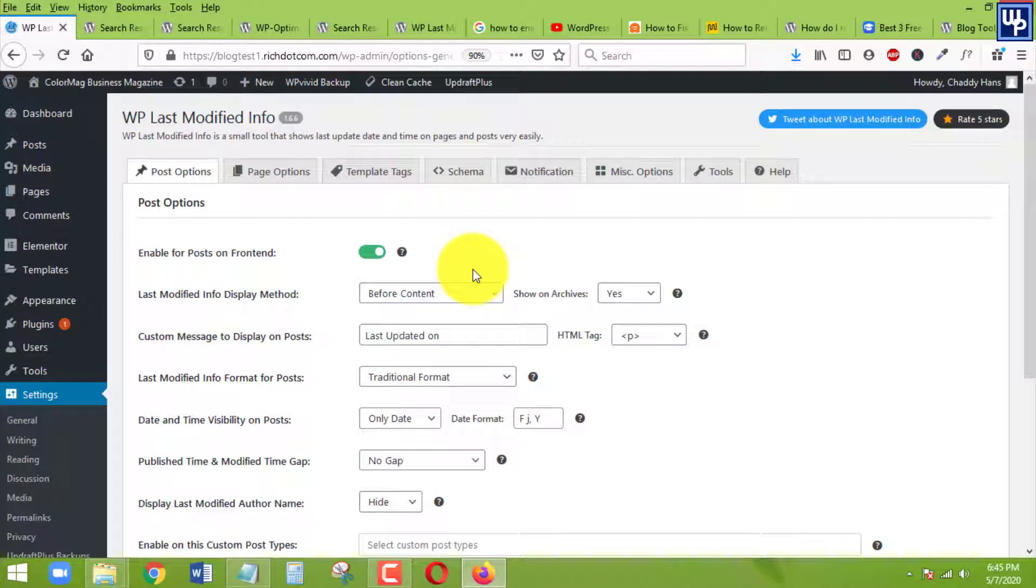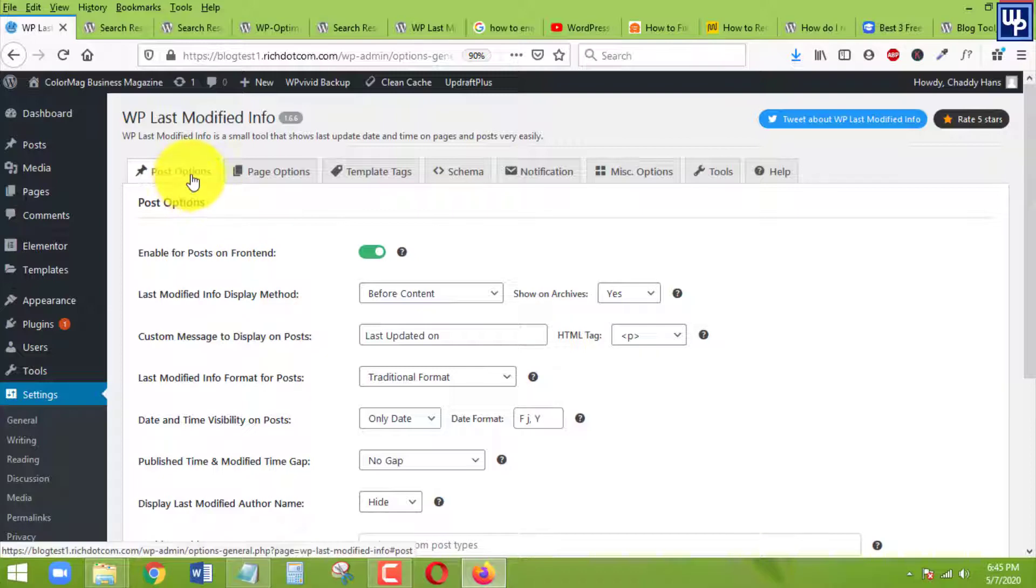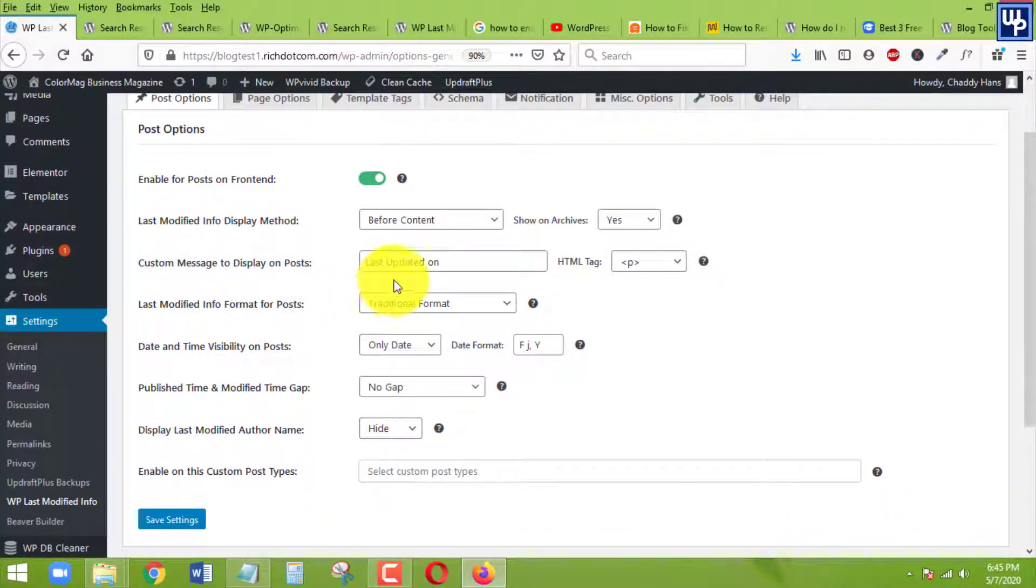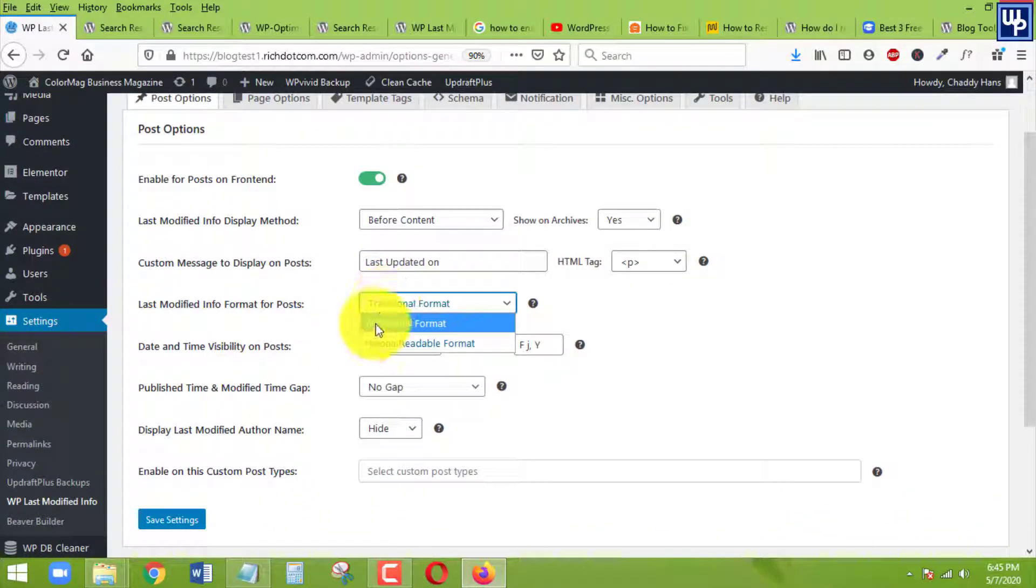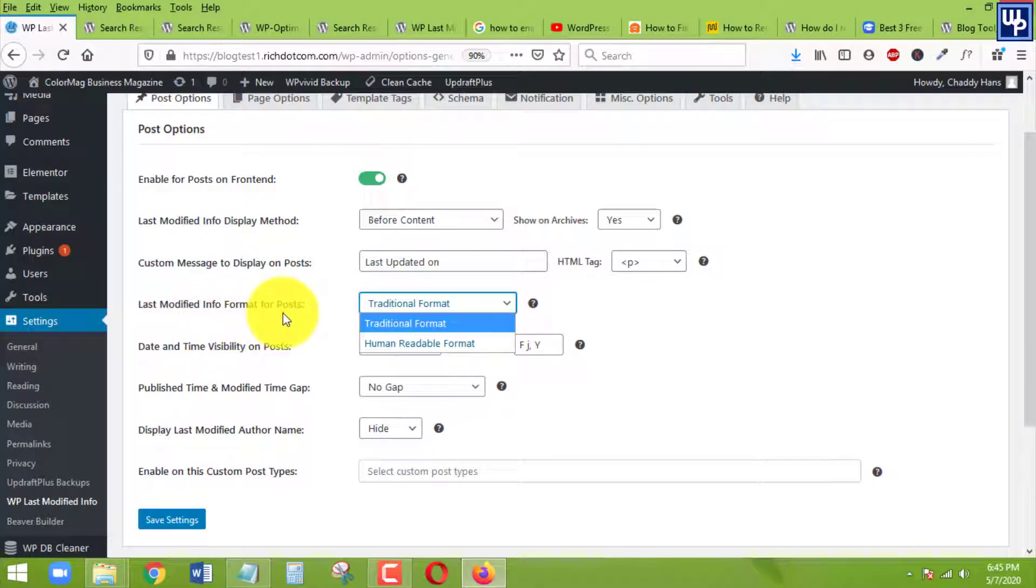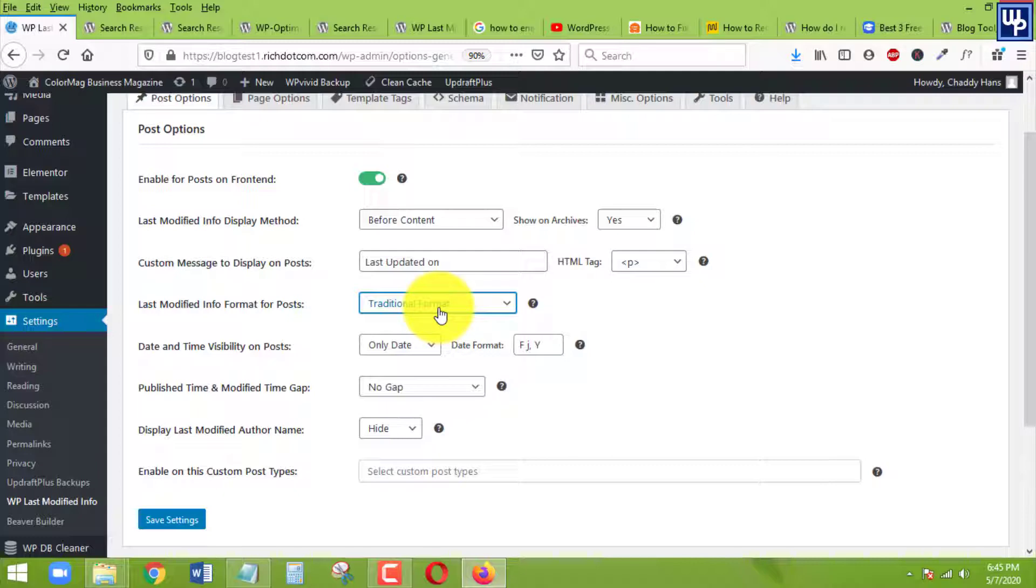Here we go, inside the dashboard of our WordPress last modified info plugin. The first thing we want to do is under post options tab, we need to make sure that this last modified info format for post is traditional format.